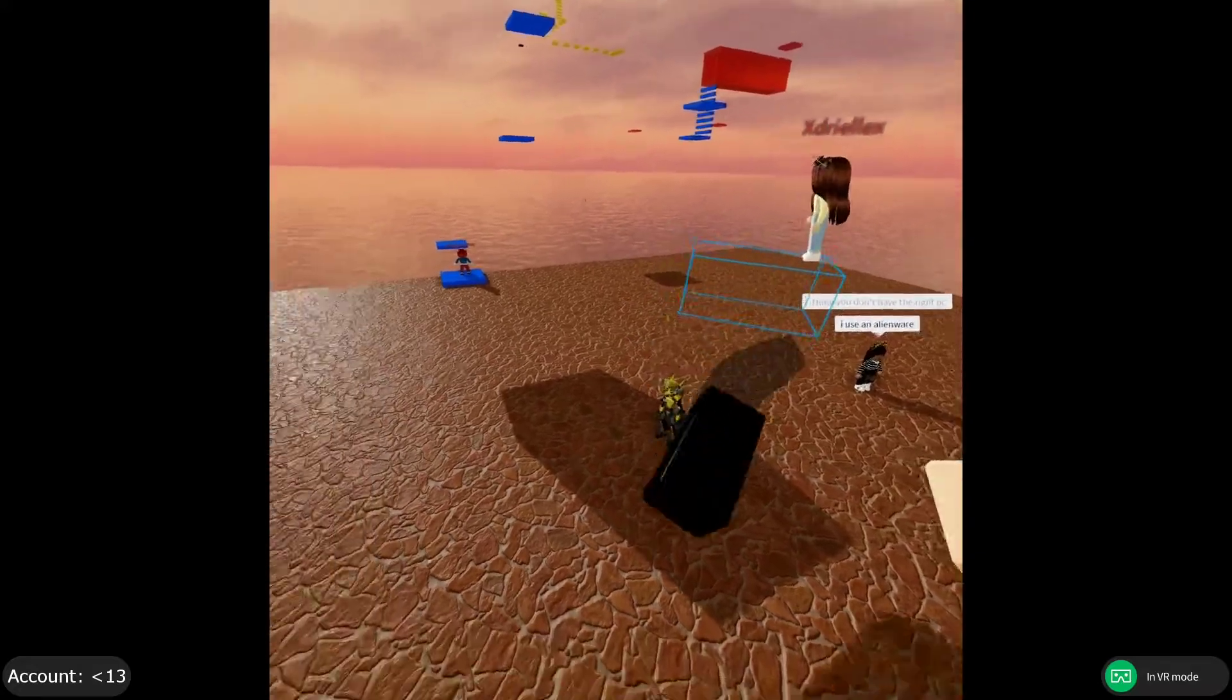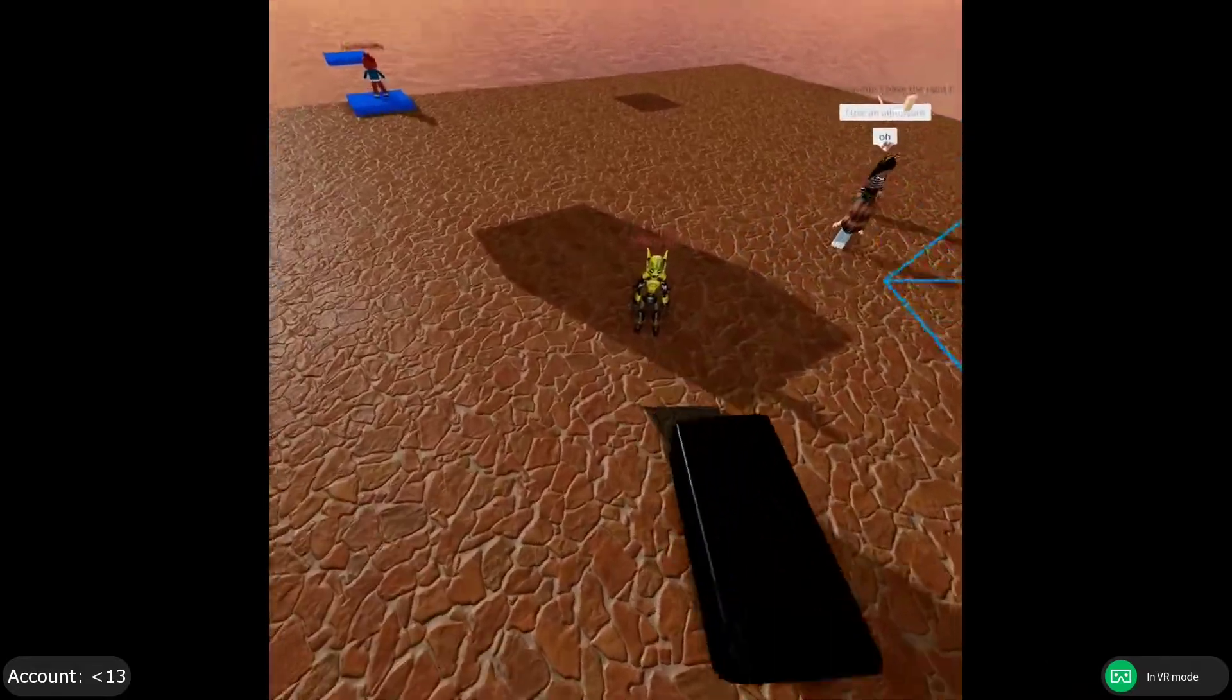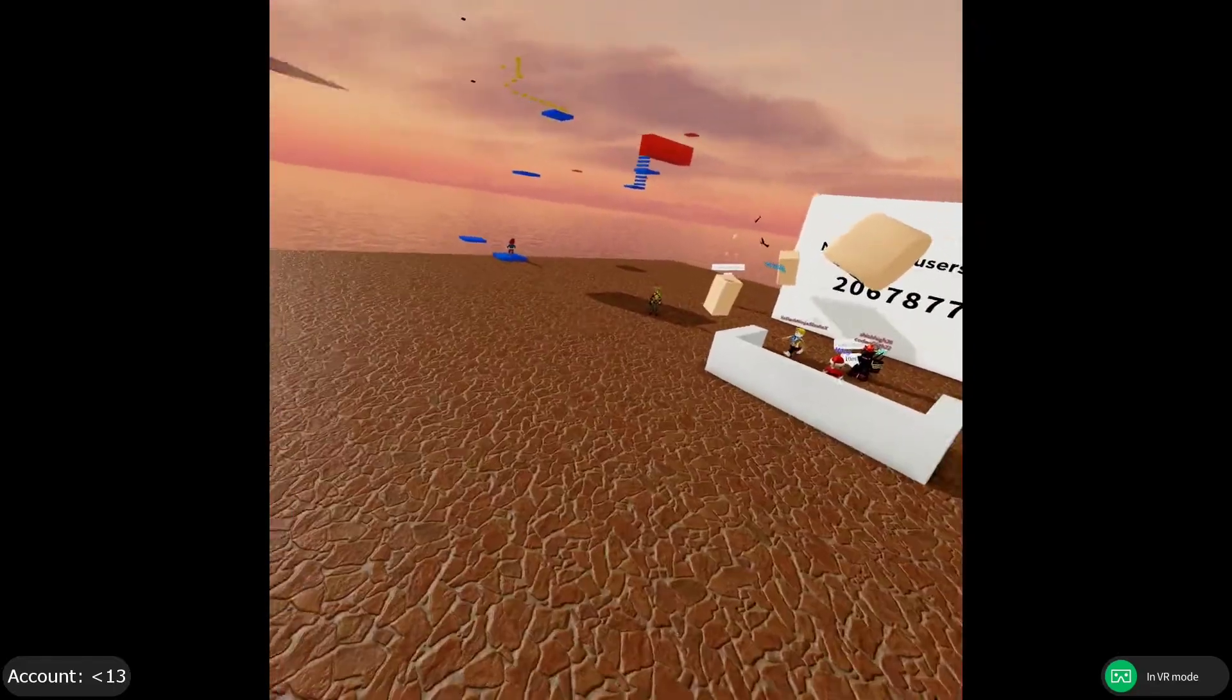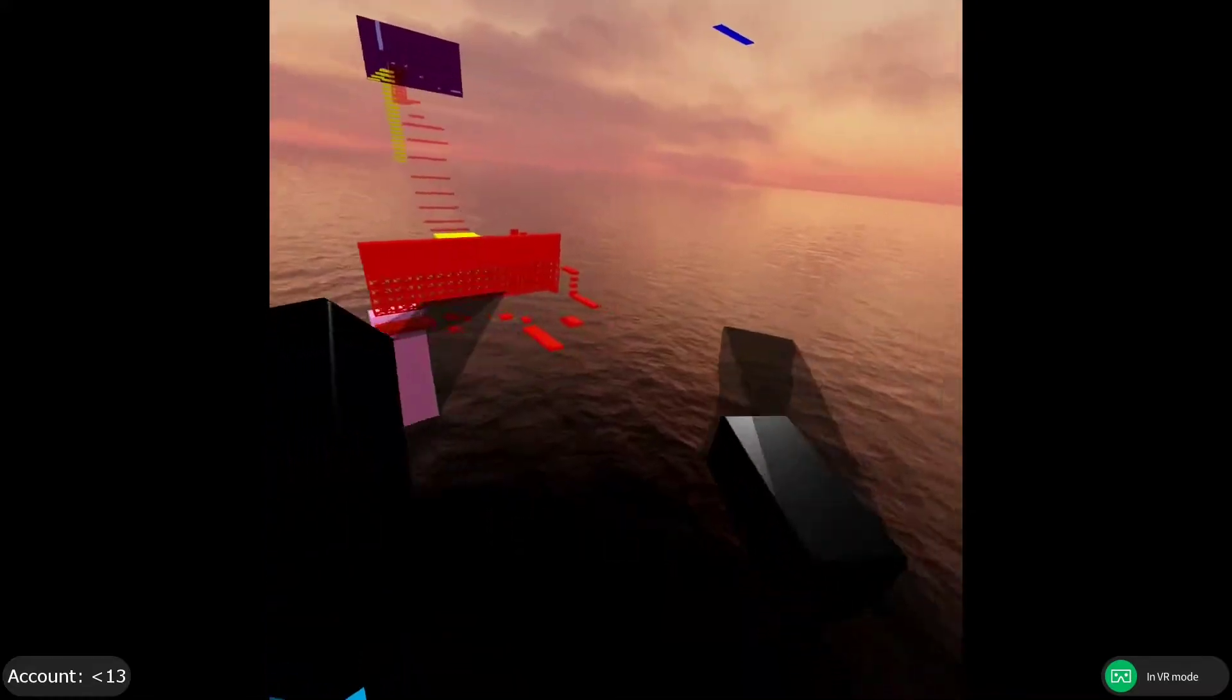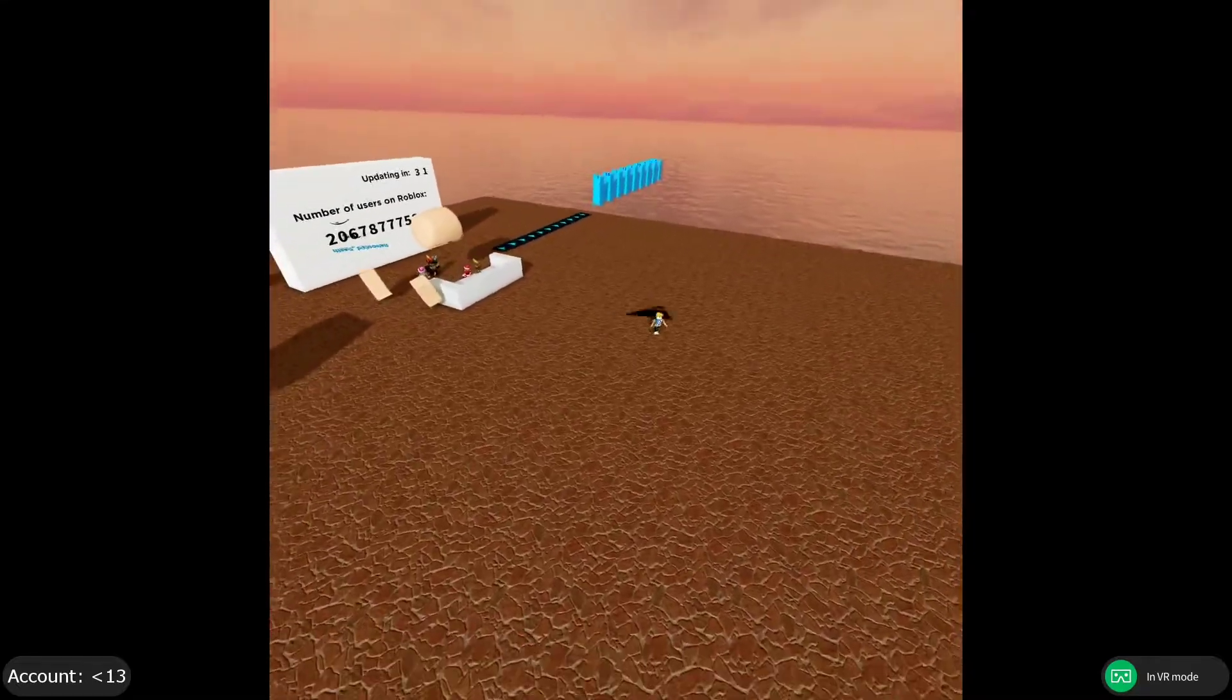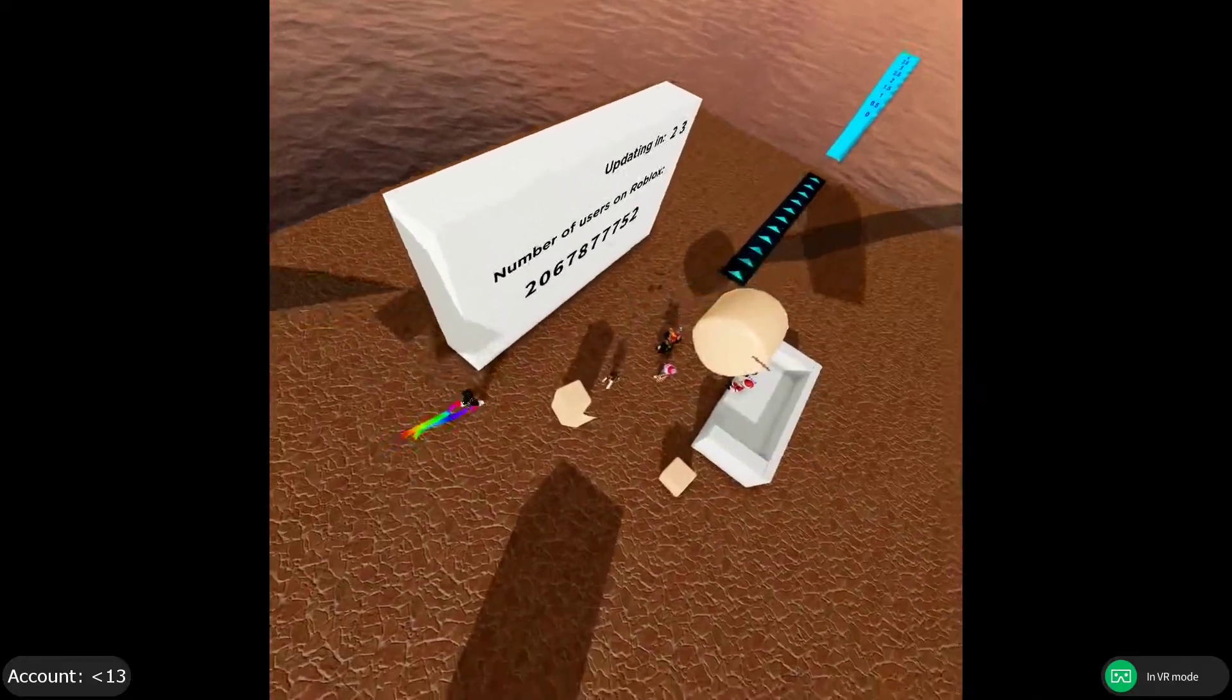First of all, coming in at number one would be my least favorite of my top five would be Sked's VR Playground. Now, I really like Sked's VR Playground, but the reason I put it at this is because it used to be the best VR game, but now there's only 39 people playing it and the top people I've seen playing it is like 96 or something like that.